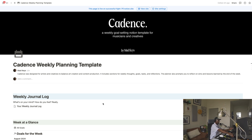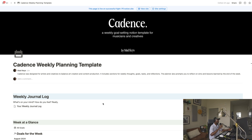So Cadence is a Notion template that I designed for musicians, music creators, and content creators. If you're not a music artist but you make content, this can still be very useful for you with a few tweaks, and I'll show y'all how to do that. Once you purchase the Cadence template, you'll be sent the link where you can add the template to your Notion account.